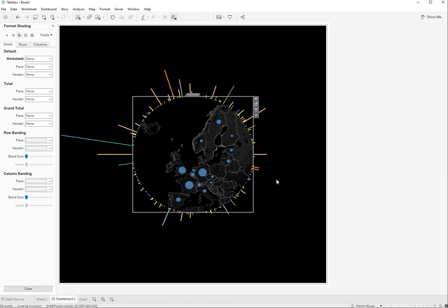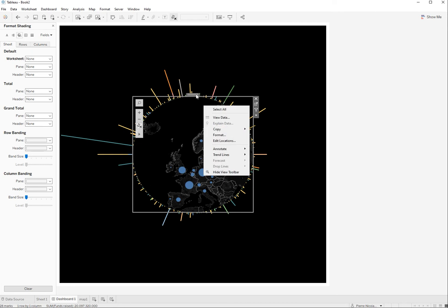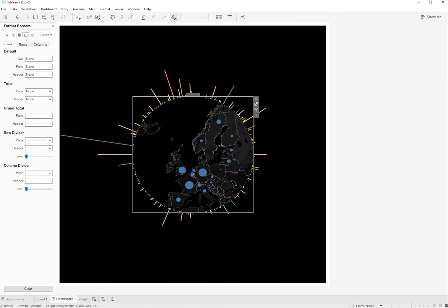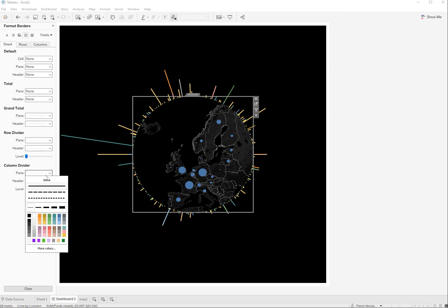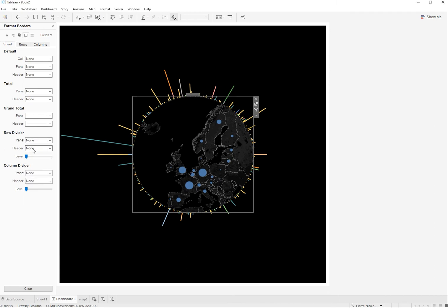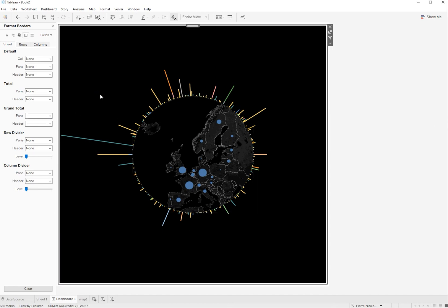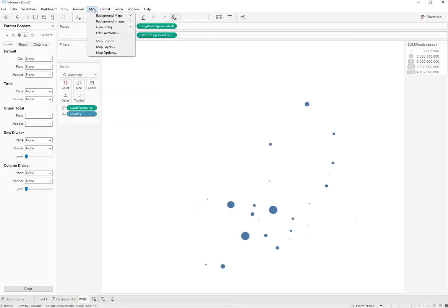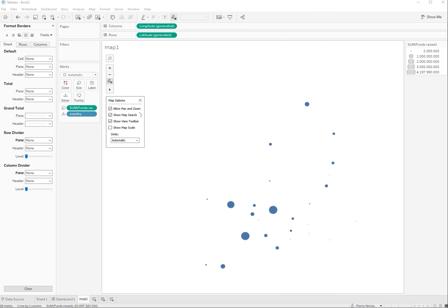So I'm going to now get rid of the borders. Here I just go unknown everywhere. Yeah, it's very good and just to avoid that people can pan and zoom, I'm going to deselect that option here. Map options, perfect.